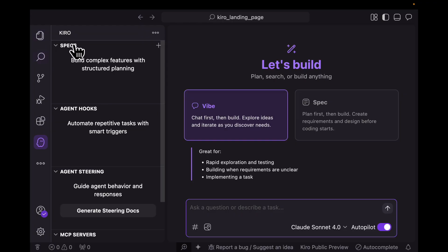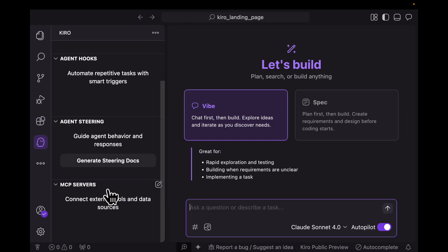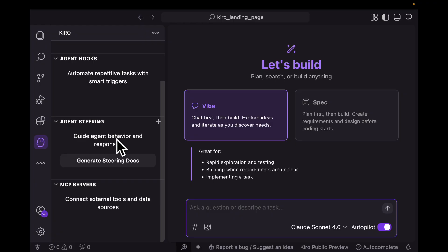Apart from the specs, you also have agent hooks and agent steering docs over here along with MCP server integrations. With MCP server integrations, you might want to integrate the MCP server for GitHub or for searching online using fetch. You have agent steering docs which will basically guide your agent behavior and responses. For example, you could add files for describing context, the coding standards you want Kiro to follow, or some other preferred workflow. And then you have agent hooks, which are a way of triggering repetitive tasks based on conditions, like whenever your code changes, update the documentation or the readme file.